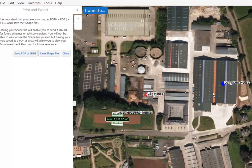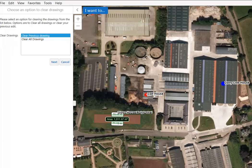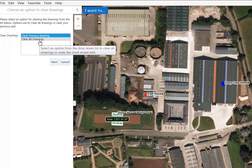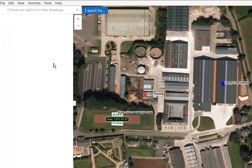If you wish to delete a drawing, you can do so by selecting the 'I want to' blue button and the Undo/Clear Labels option. You can then choose to clear a previous drawing or clear all drawings. In our case we will select Clear all drawings before clicking Next to confirm the deletion. This will delete all drawings from your map.